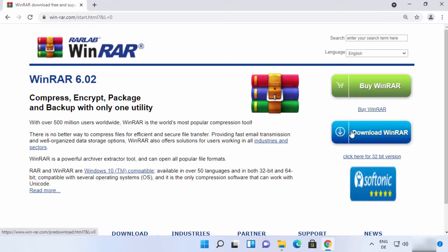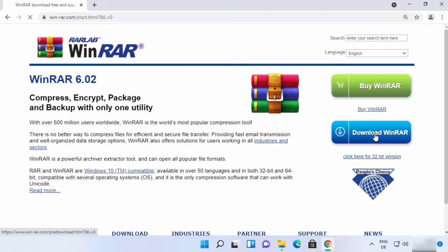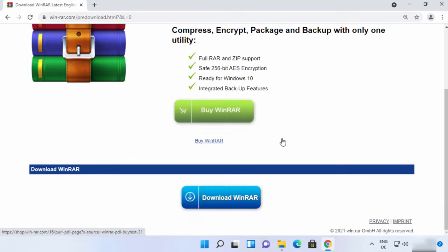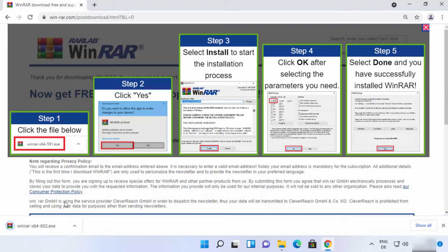We are going to download the free-to-use version, so click on the button that says Download WinRAR. Once you click it, you will be redirected to another page where you need to scroll down and click the Download WinRAR button again. The WinRAR .exe file will then be downloaded to your Windows 11 operating system.